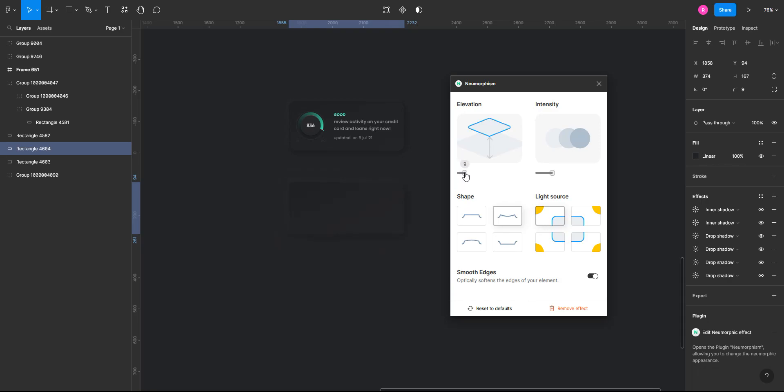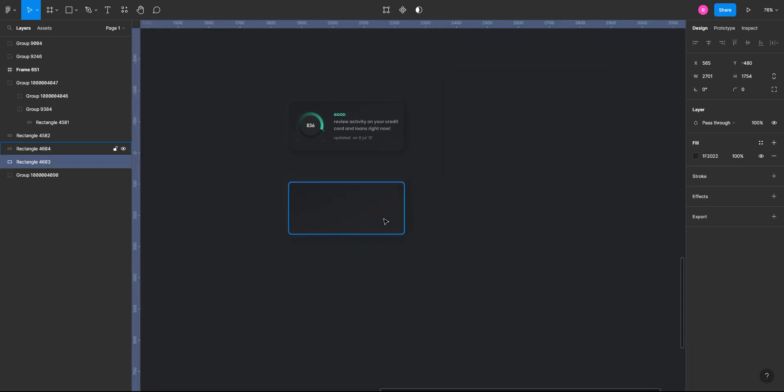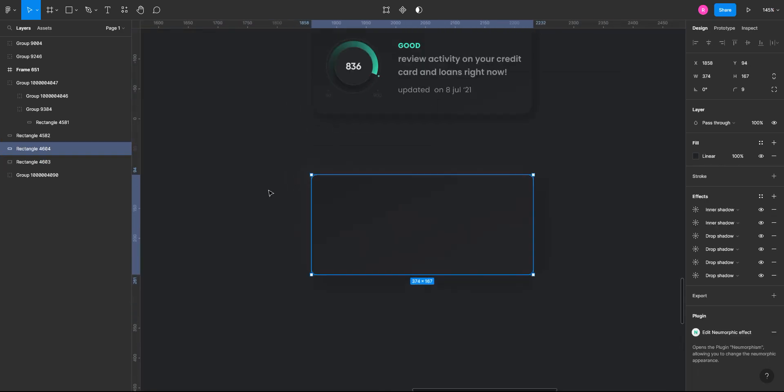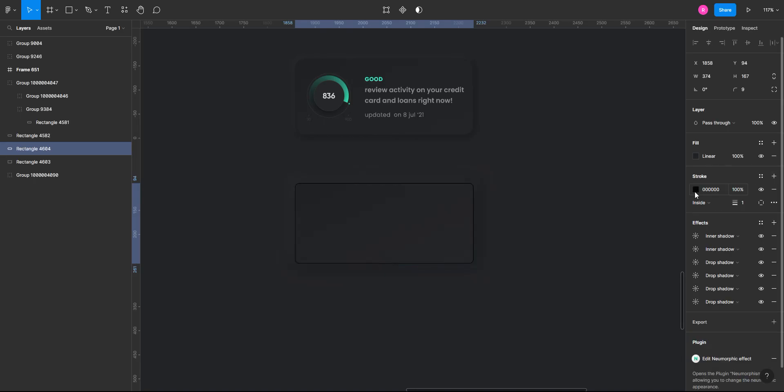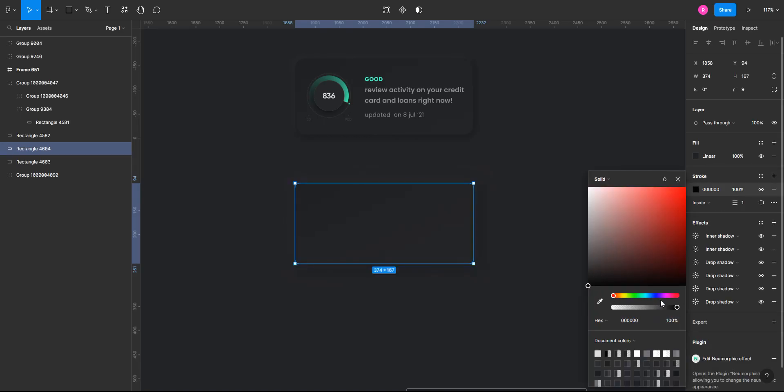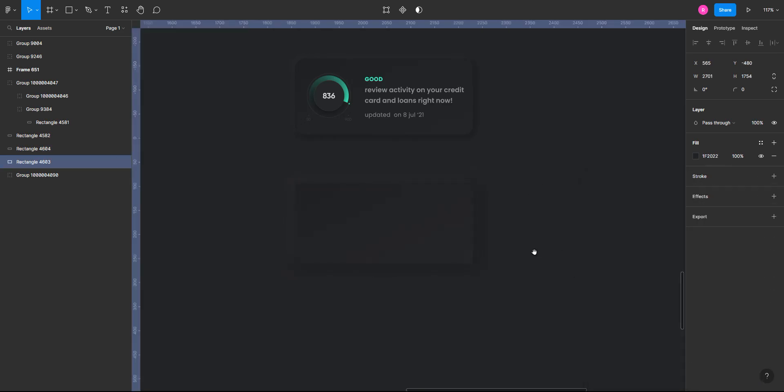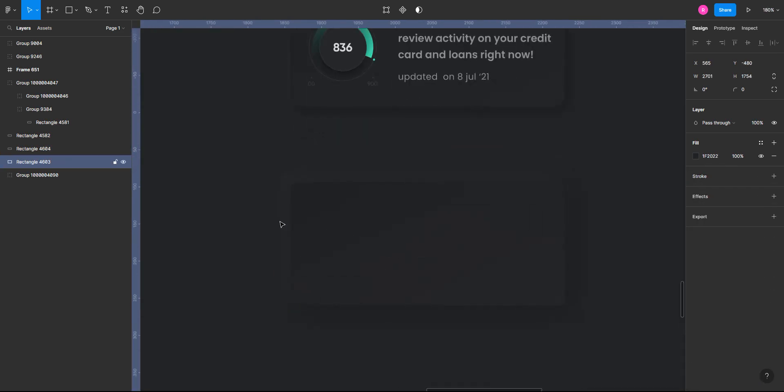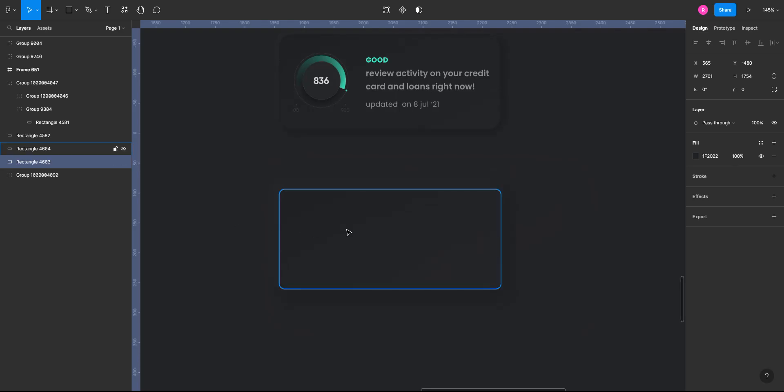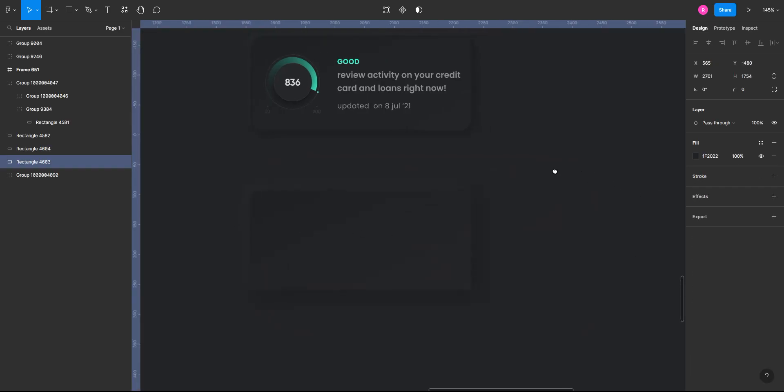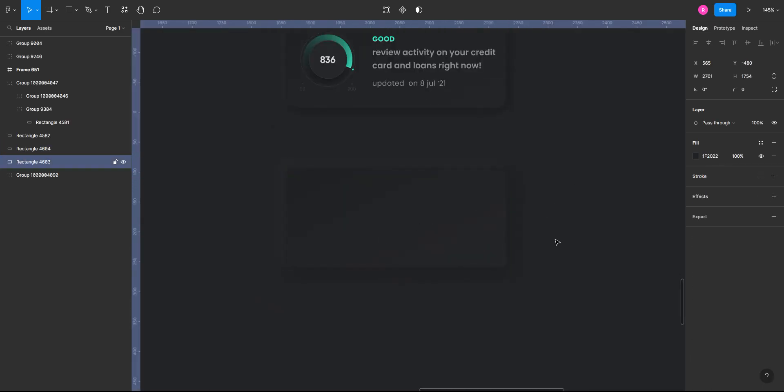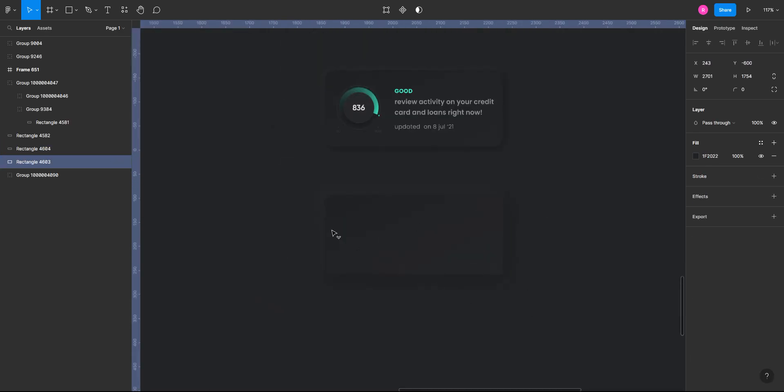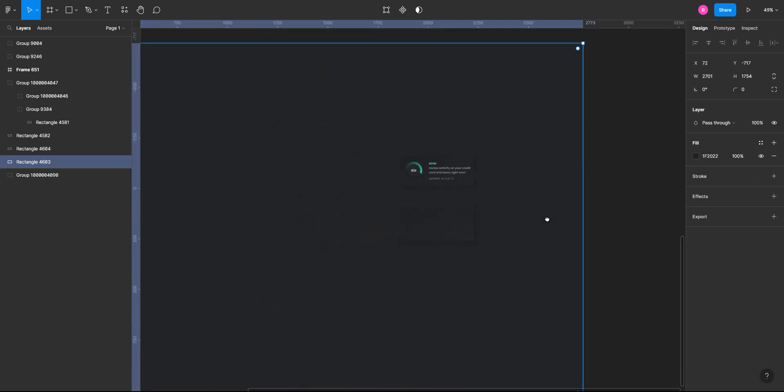And personally, I try to keep the effect soft. Yeah, I think that's fine. Now to give it a bit more sleek effect, I usually add a stroke to it with less opacity. So that's it. Now we have a neumorphic rectangle.